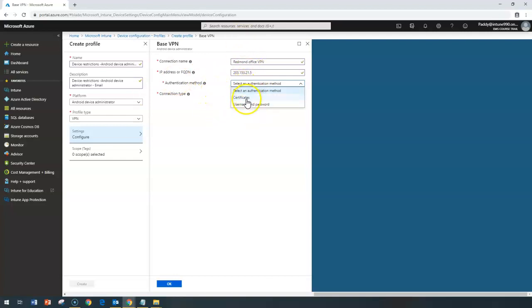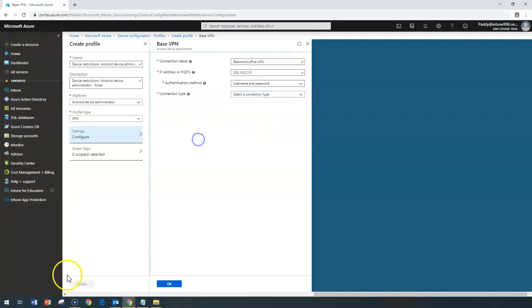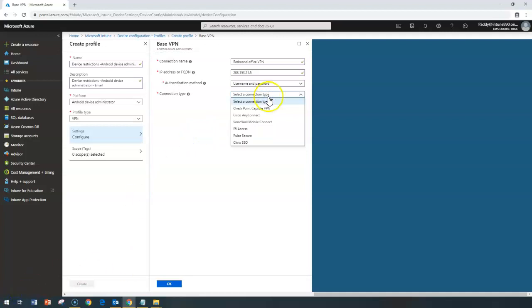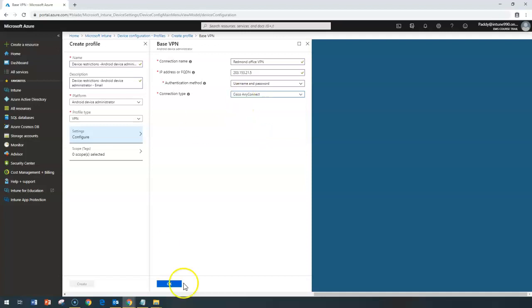For VPN authentication, if your firewall uses certificates you can configure that, or you can use username and password so users are prompted for credentials to connect. You also need to configure the connection type — whether it's F5 Access, Pulse Secure, Citrix Single Sign-On, or Check Point firewall. There are predefined VPN server clients available; for example, choosing Cisco AnyConnect will push Cisco AnyConnect-specific settings to those devices.